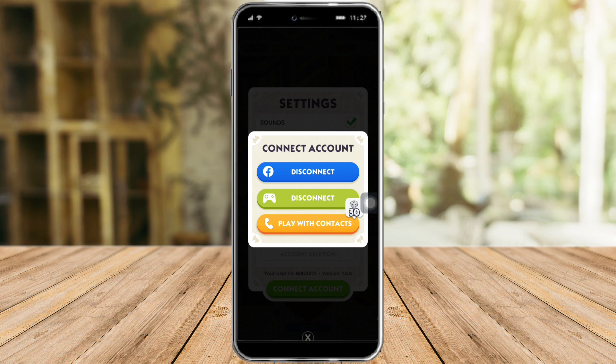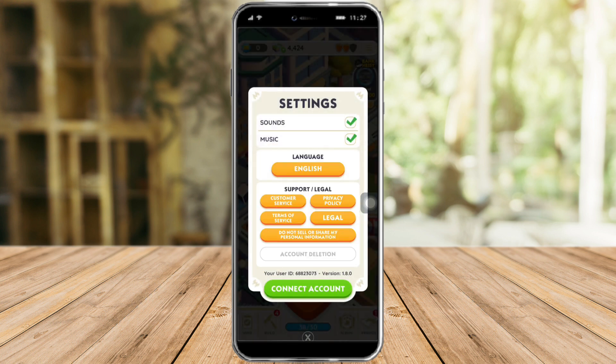So that's the whole process. I hope this video helped you to switch your account on Monopoly Go. If you have any comments, kindly put them in the comment section below. Don't forget to subscribe and like. Thanks!